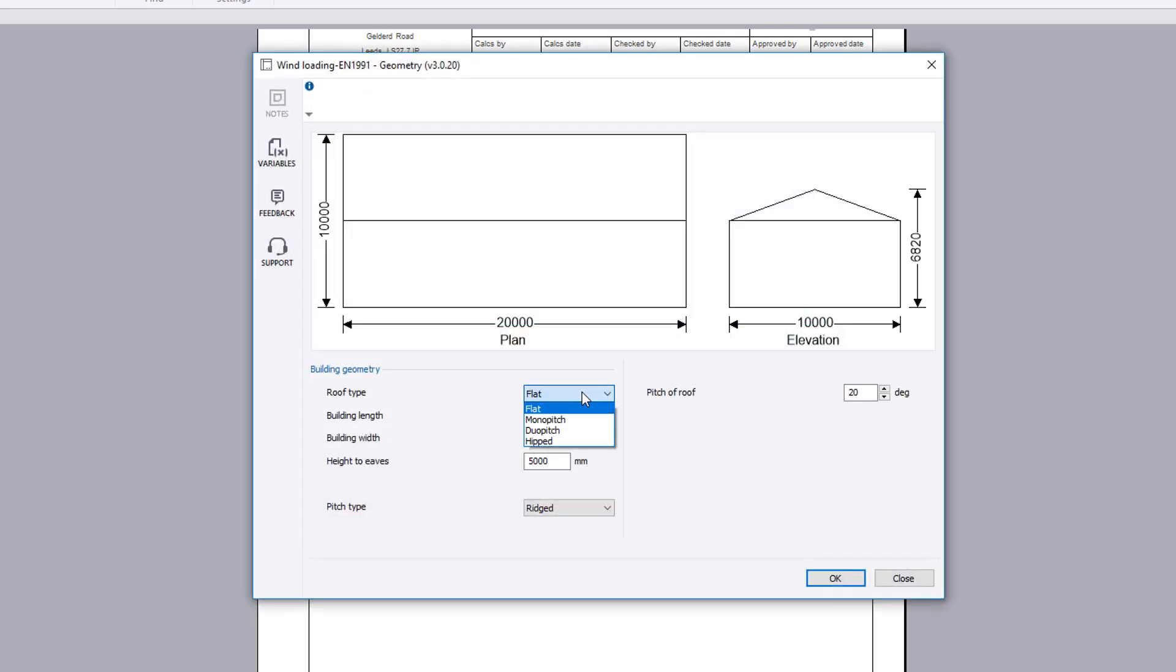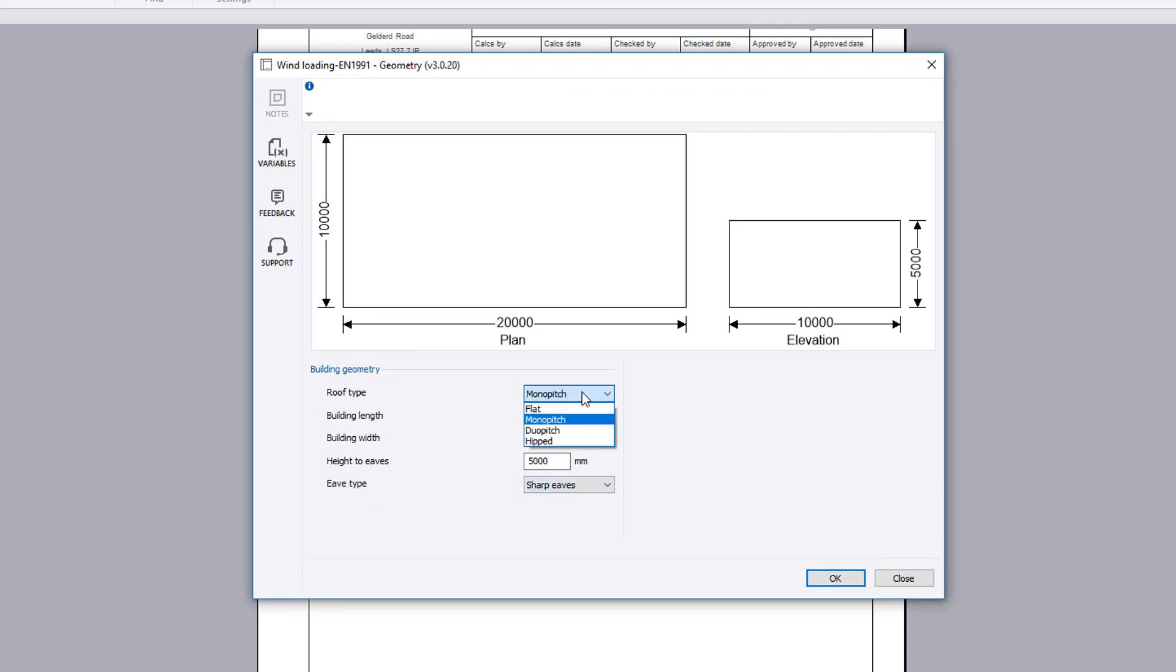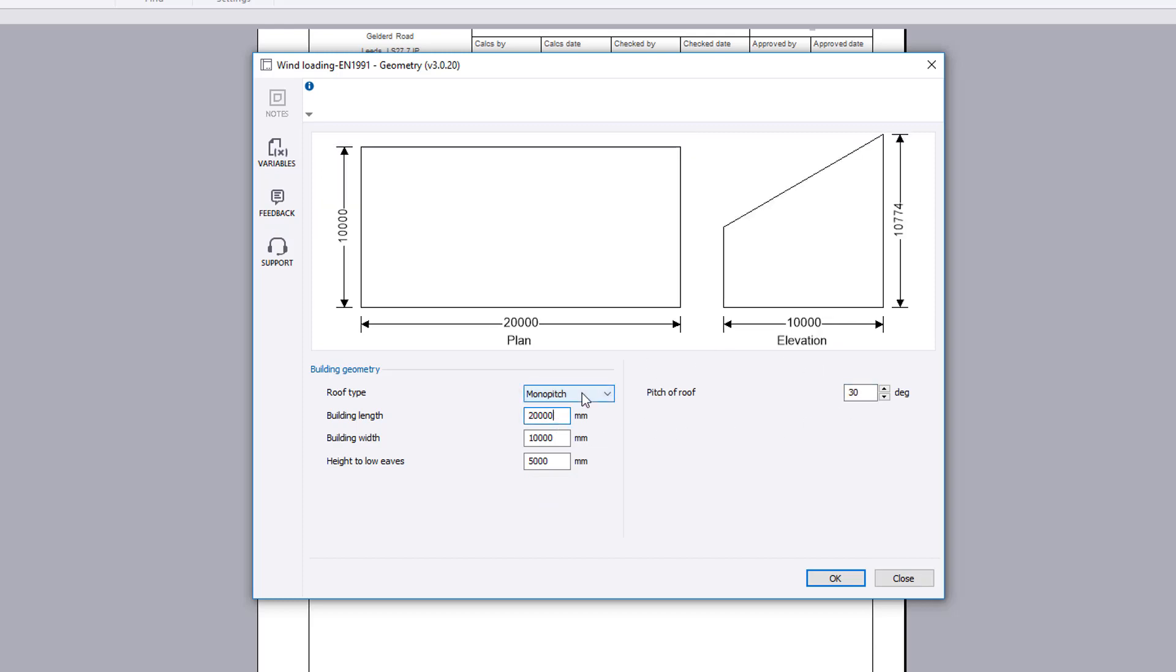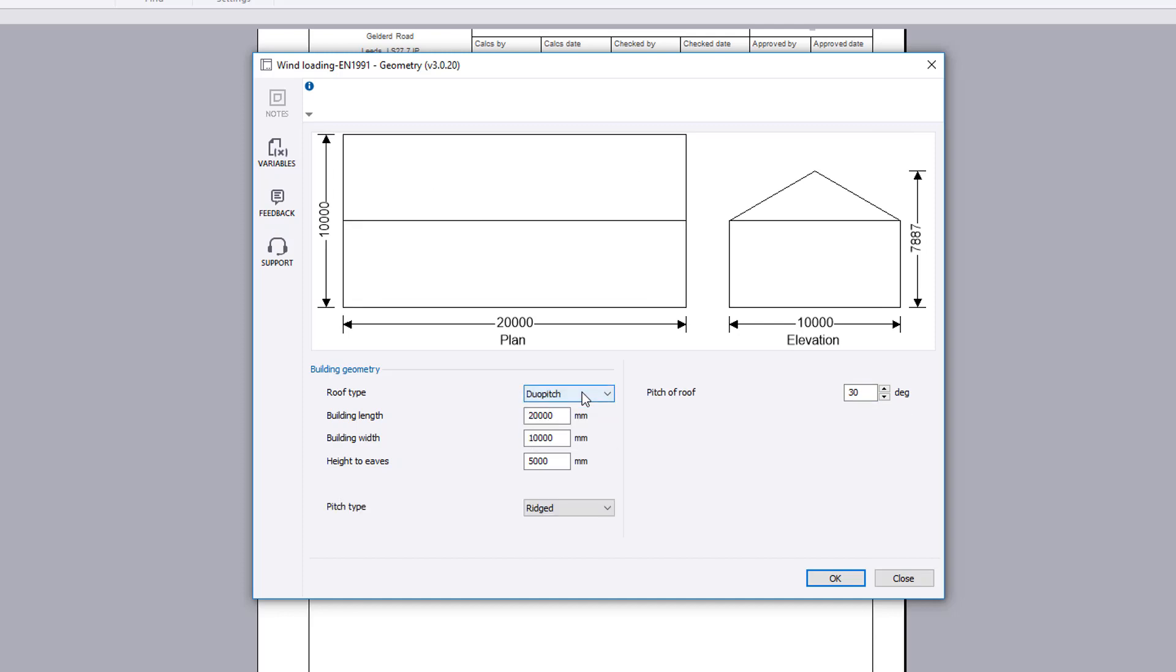The geometry button allows you to define the building shape. The roof types can be flat, mono pitch, hipped or duo pitch. A geometry sketch updates to show your input.